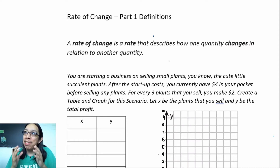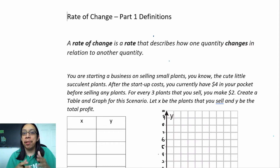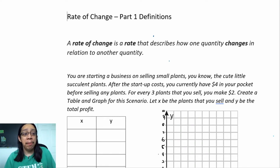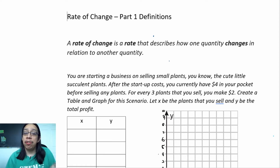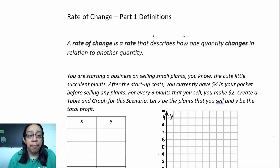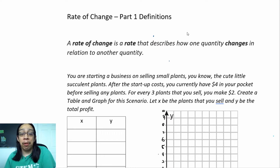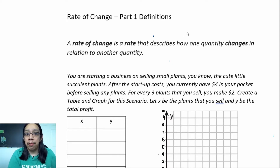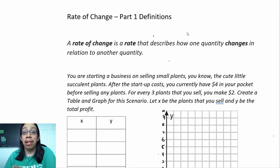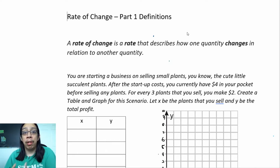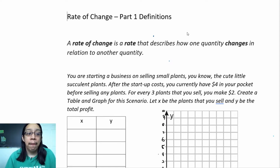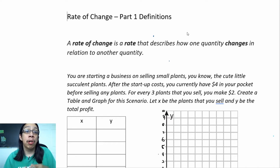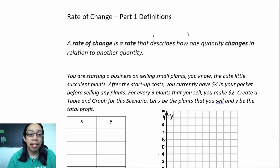A rate of change is one of those super important concepts that you learn in algebra 1 because it comes up so often when you're talking about linear functions — it can be applied whenever you're talking about any type of line. A rate of change is a rate that describes how one quantity changes with respect to another quantity. We want to establish a relationship between two quantities and see whether the rate of change is positive, meaning it's going to go up, or negative, meaning it's going to go down.